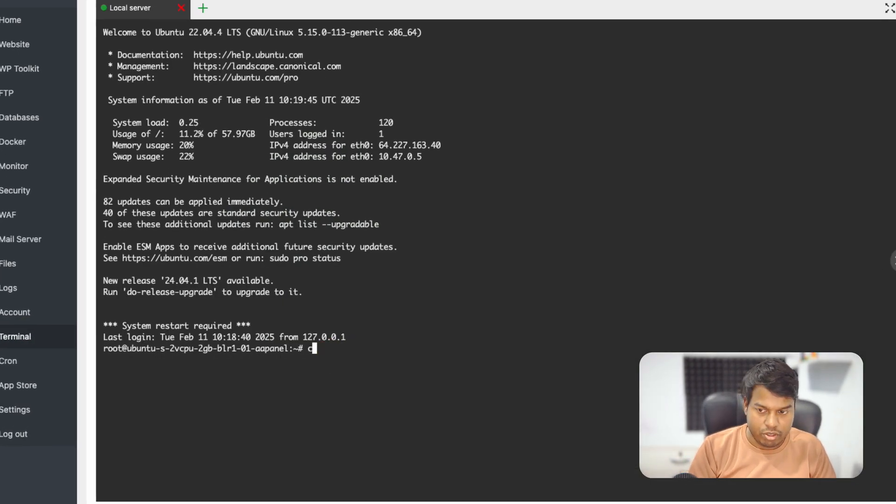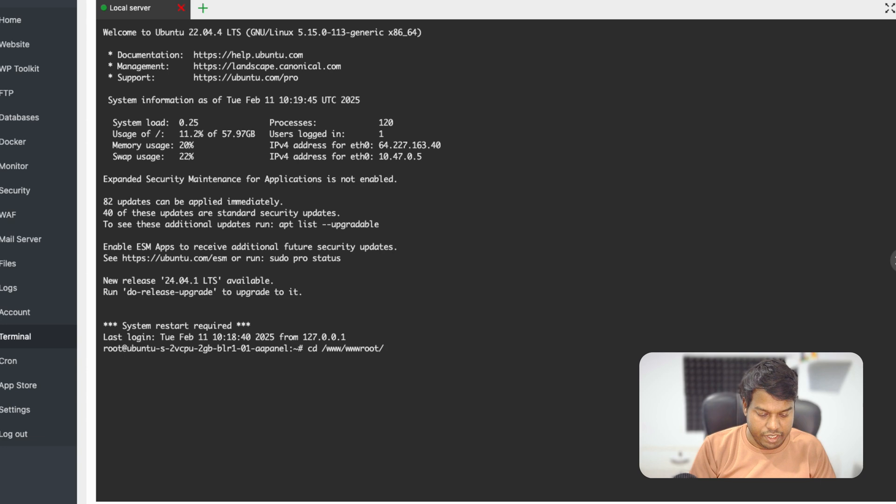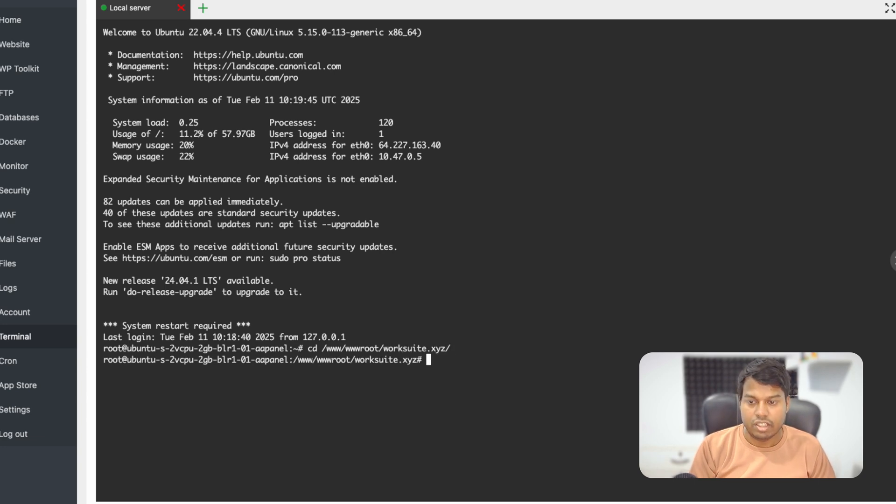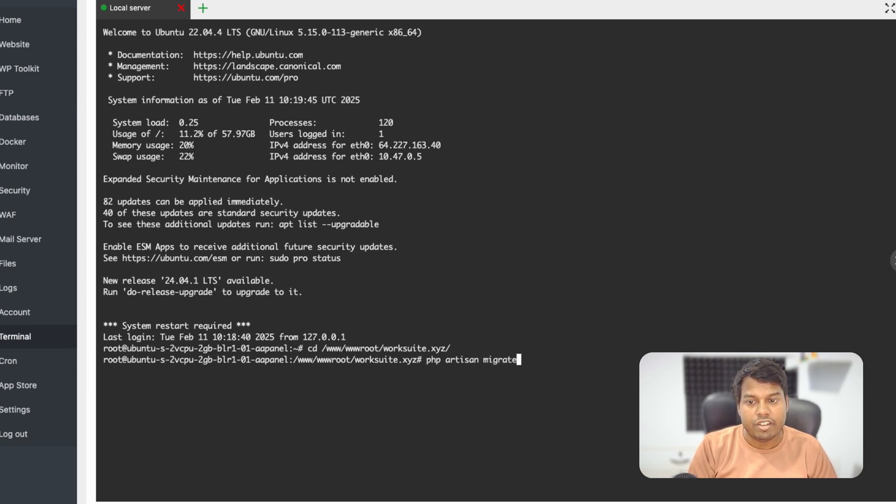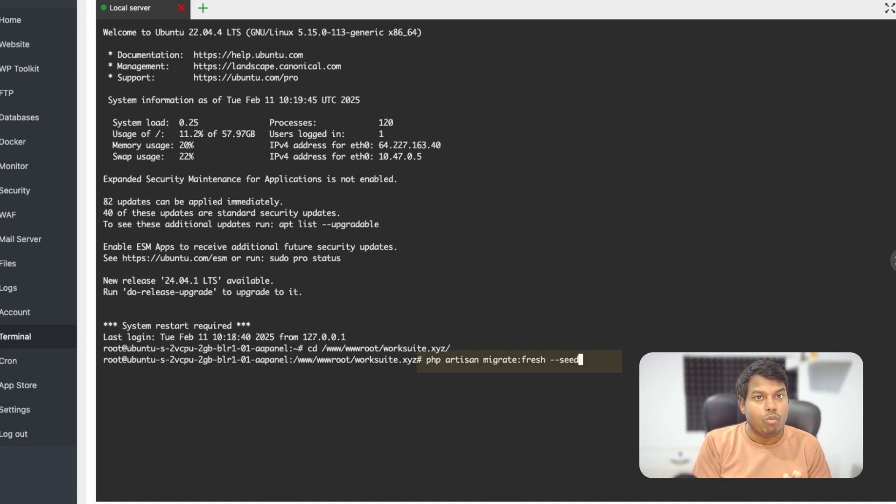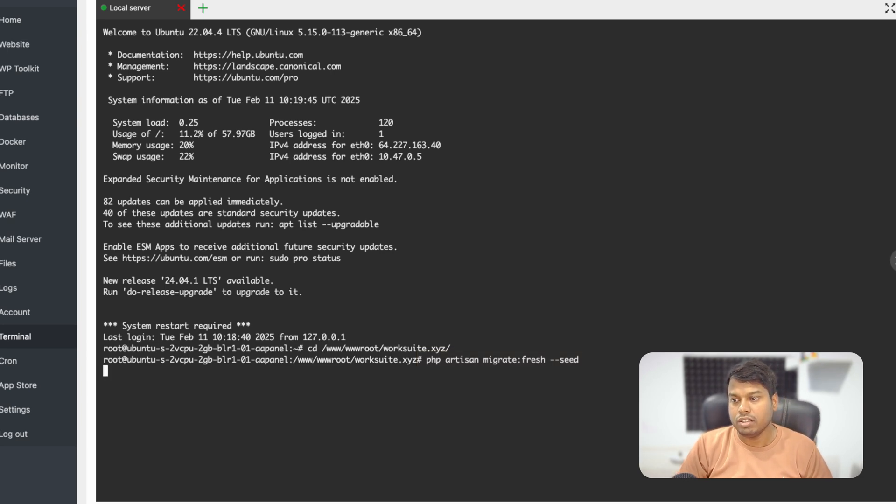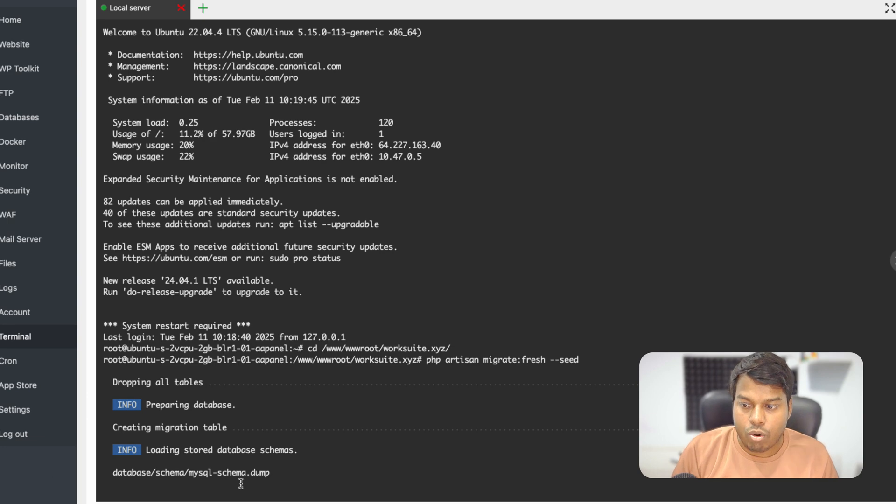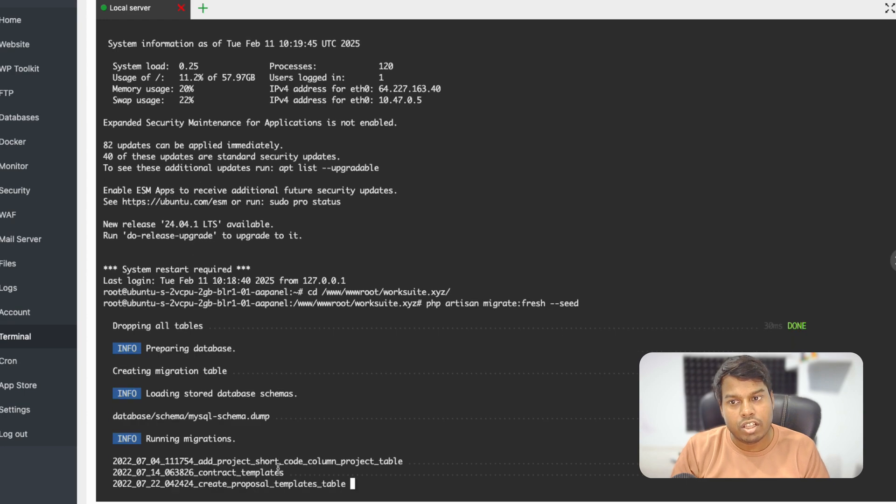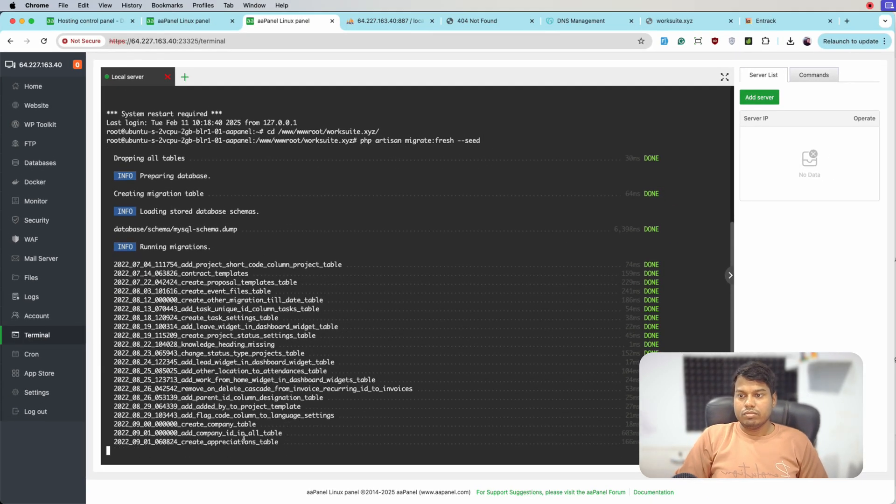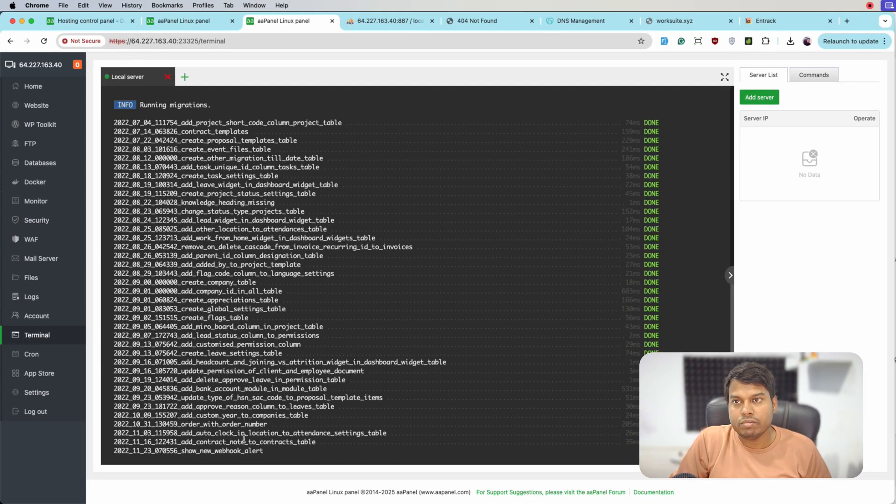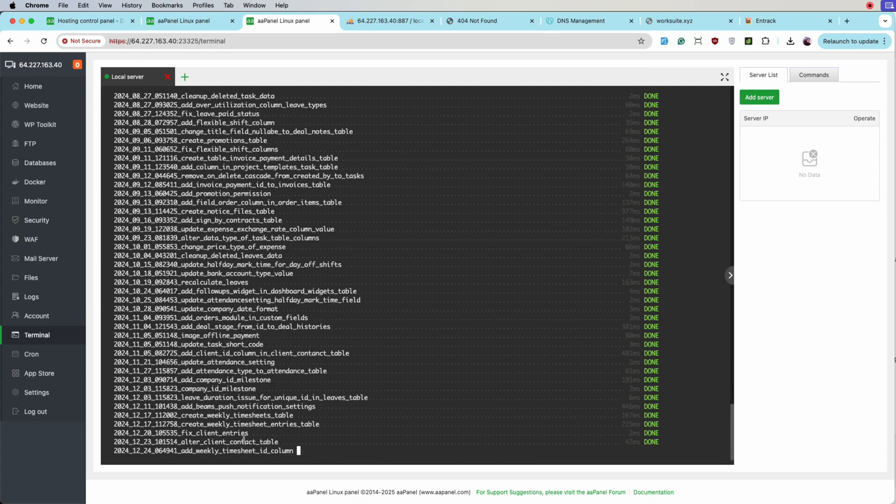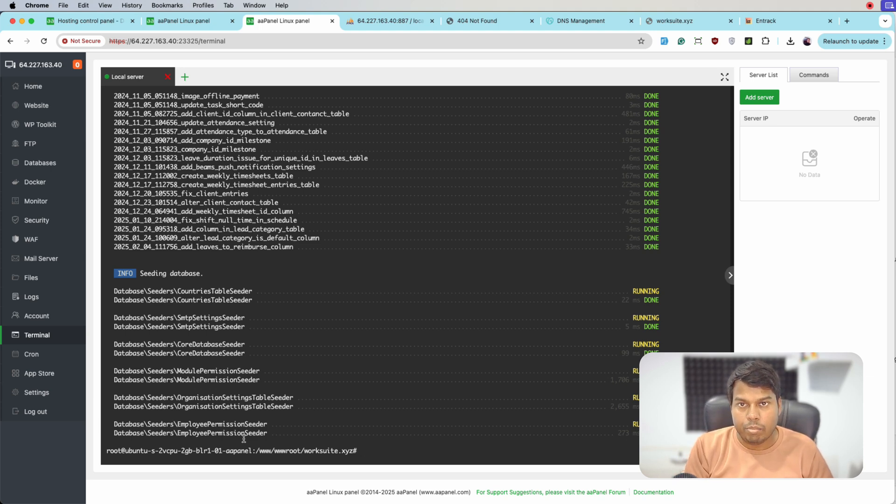We'll go back to /www/wwwroot and then worksuit.xyz. Here we will simply run 'php artisan migrate:fresh --seed' for migrating and seeding the data for the first time. Click enter. It's now creating the database tables and entering the data required for running the application. All the migrations are now completed. Let's go back to Safari.